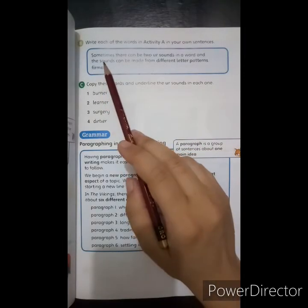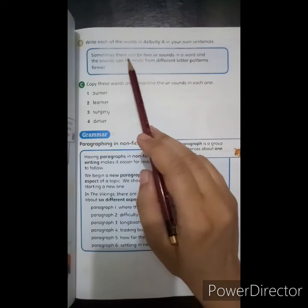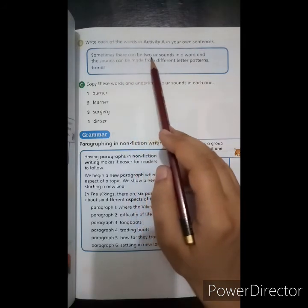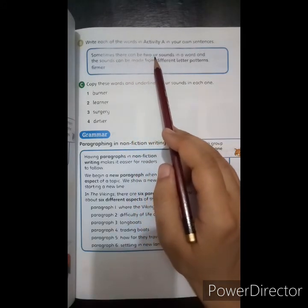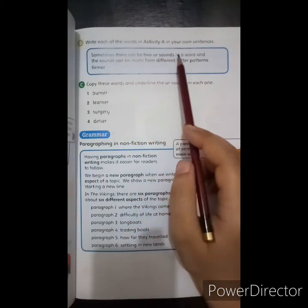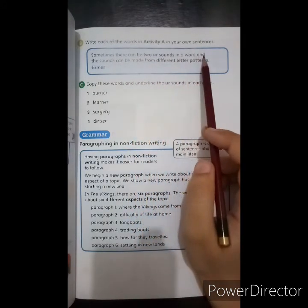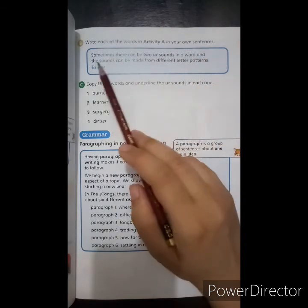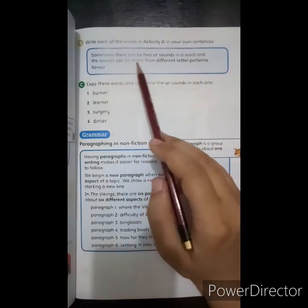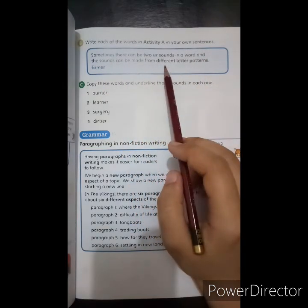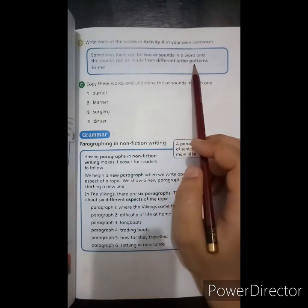Sometimes there can be two UR sounds in a word, and each sound can be made from a different letter pattern.